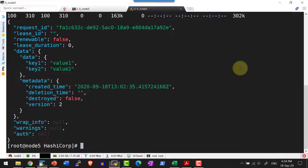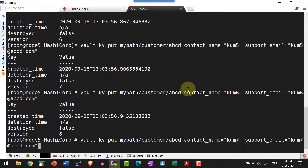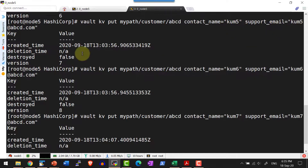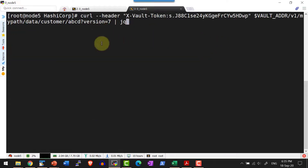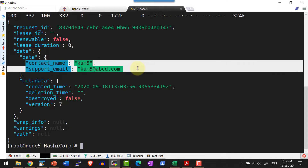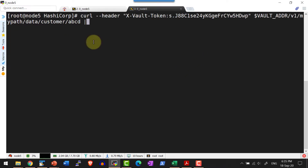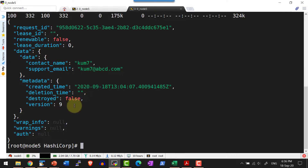For demonstration I am going to create multiple key-value pairs using the kvput option, adding keys contact_name and support_email. I created 9 versions in total. Now let me read a specific version — say version 7. Version 7 should have the values kum5 and kum5@abcd.com. To read a specific version I pass the query parameter version=7 starting with a question mark. I get the correct key and value for version 7. If I don't pass the version argument, I get the latest version of the secret.